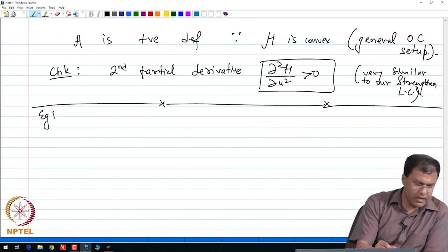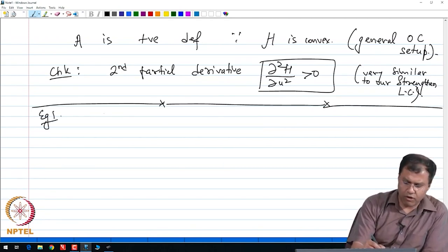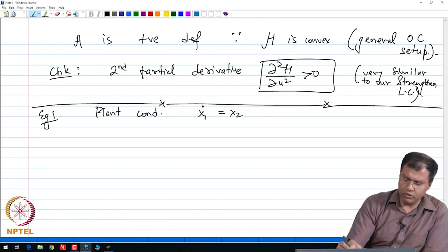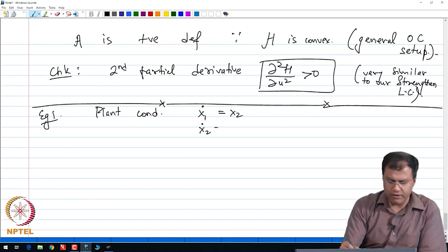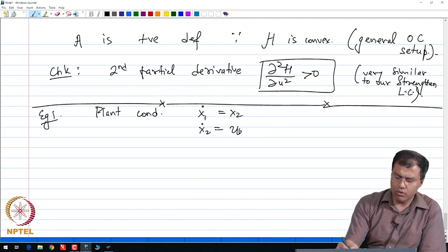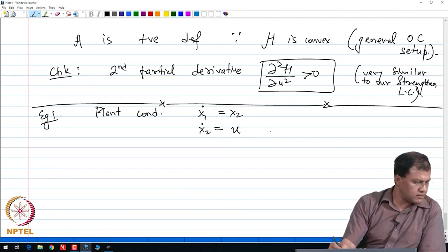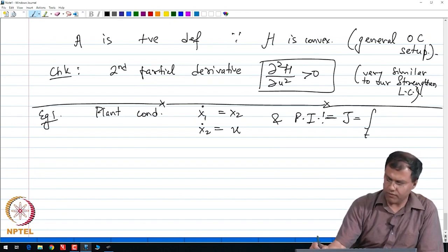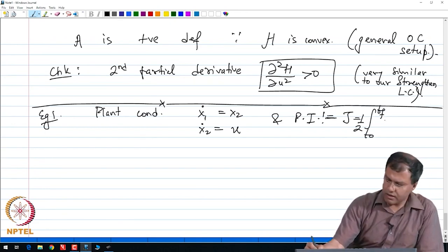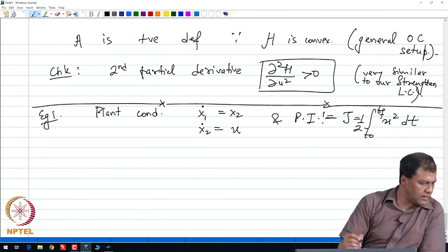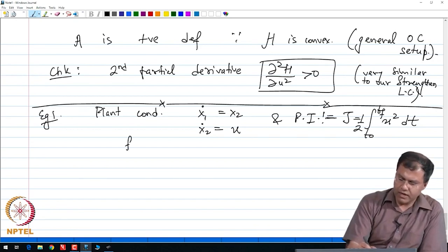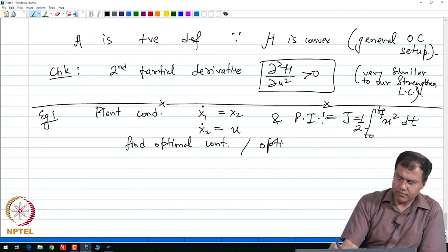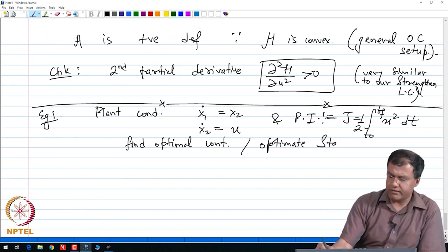The first example is the following. Given the plant condition: x1 dot is equal to x2, and x2 dot — the dot represents the time derivative — is equal to u, where u is a function of t. The performance index is given by J, which is equal to the integral from t0 to tf of one half u squared dt. We need to find the optimal control and the optimal state. Basically we need to find u and x, where x is a vector in this case.